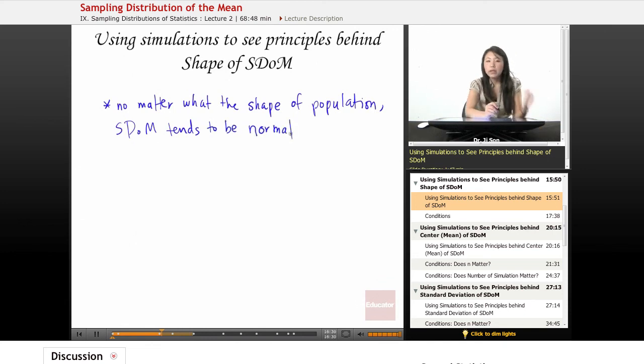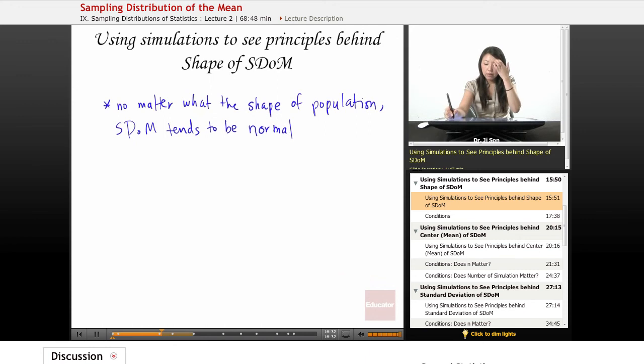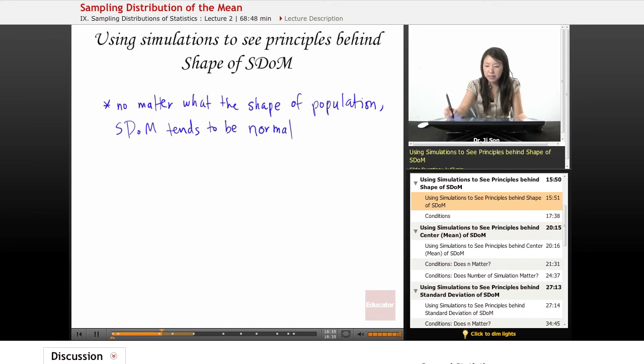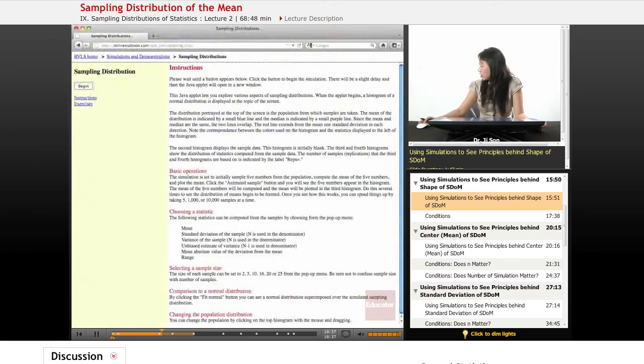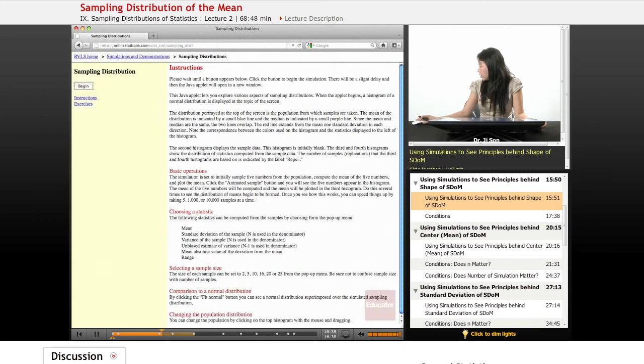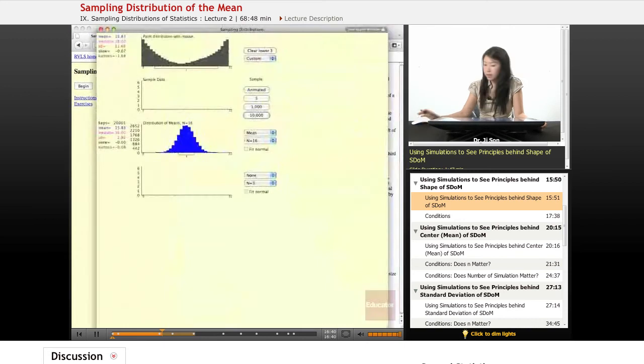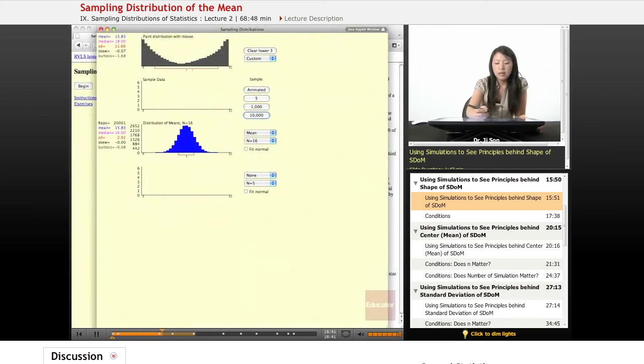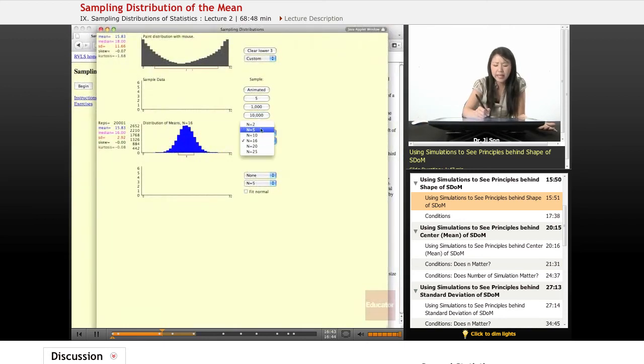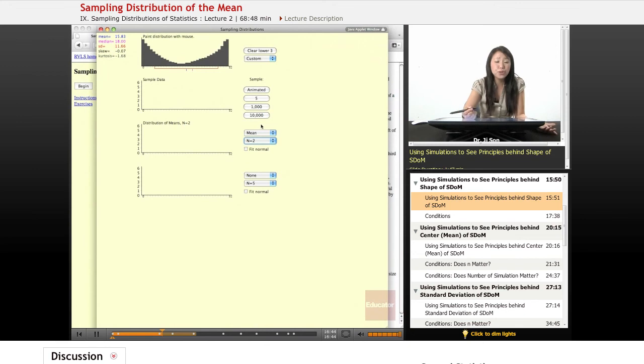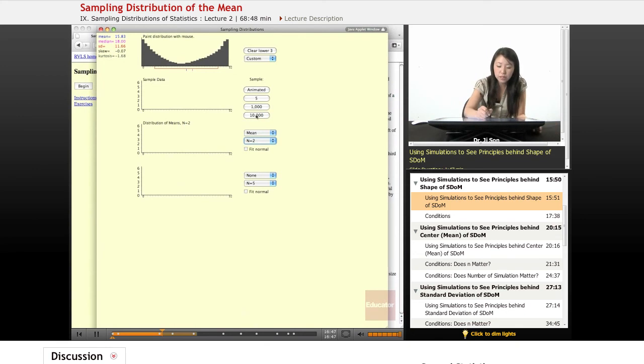But wait a second, we really only tested that for N of 16, right? Maybe 16 is somehow like special. Maybe what about for Ns of 2? Is this also going to be normal? Well let's try that.